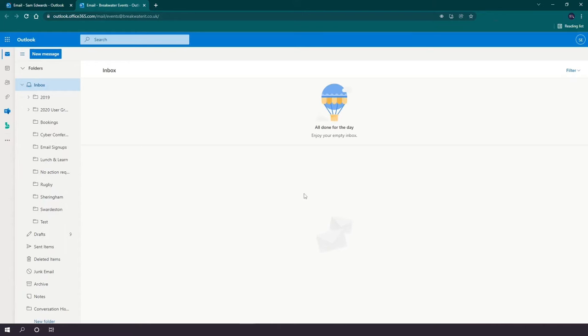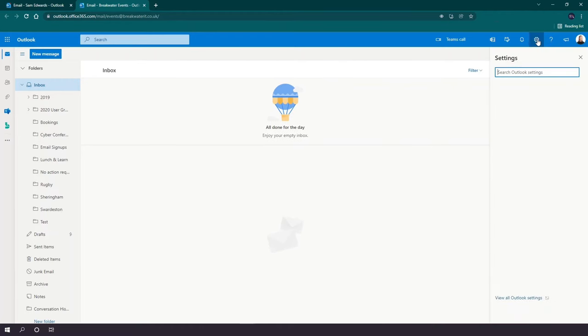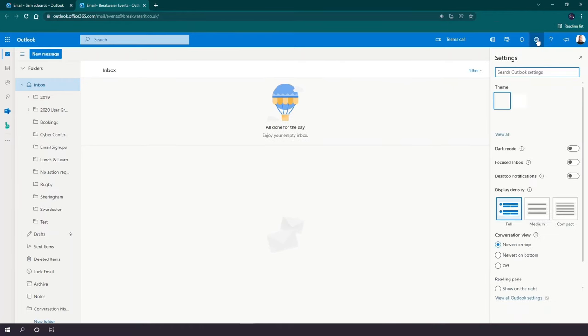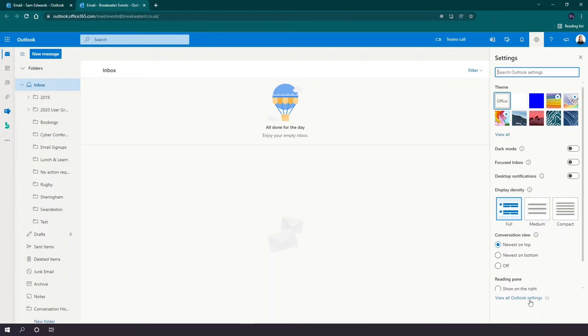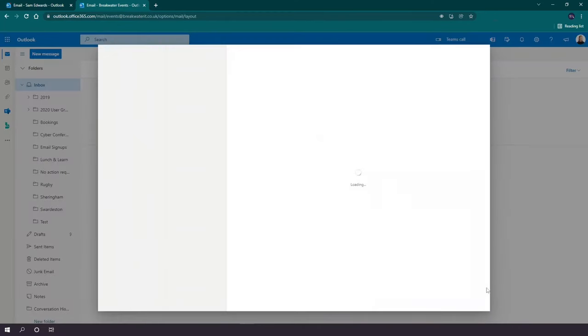Once that has loaded, you'll want to go up to your top right again and you'll want to go on the settings cog icon. At the very bottom of this pop-up menu you'll see view all Outlook settings, so we'll just click on that.